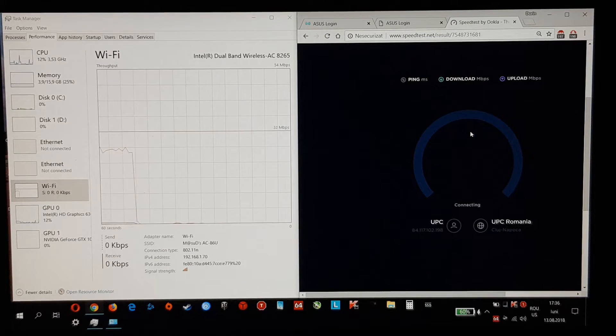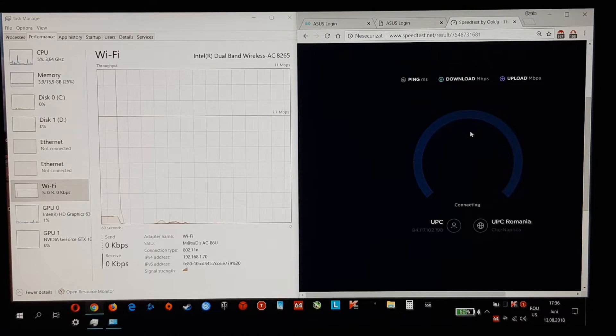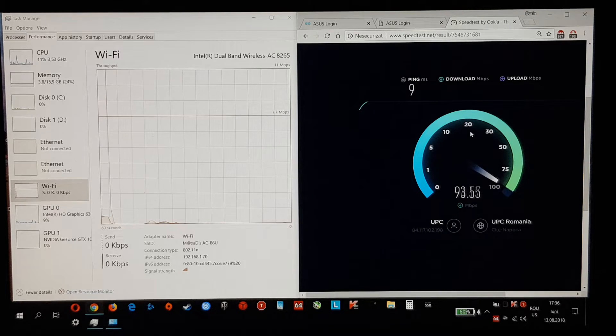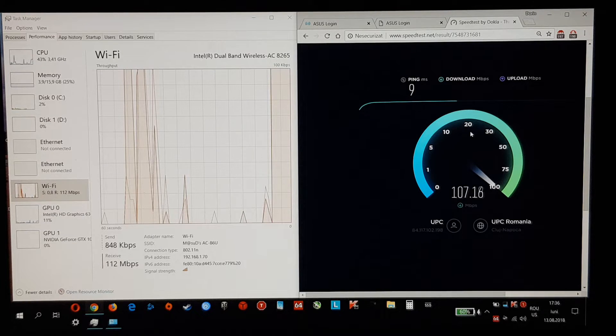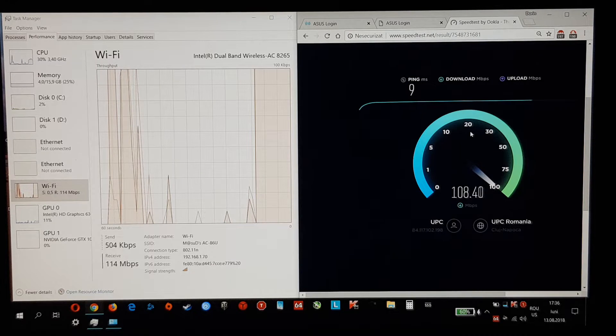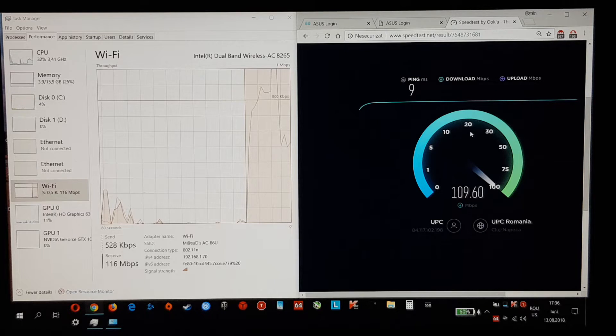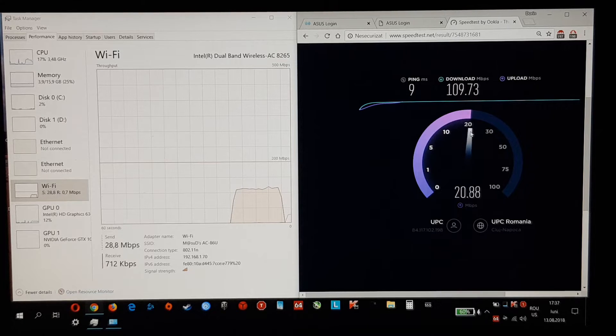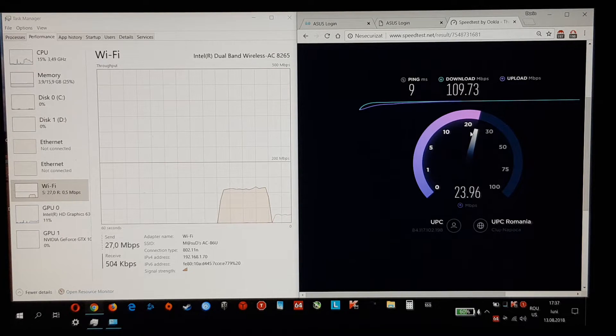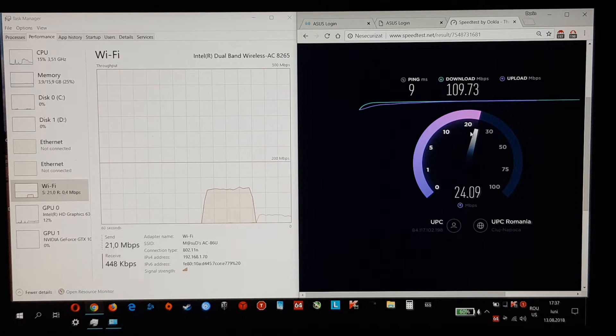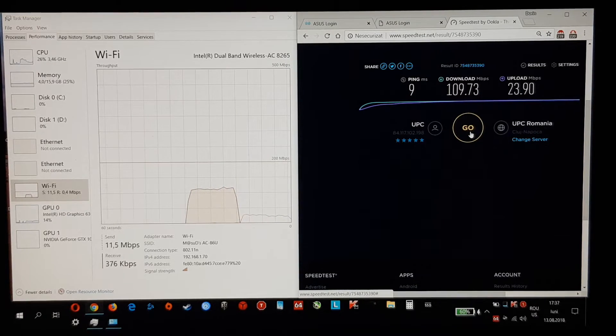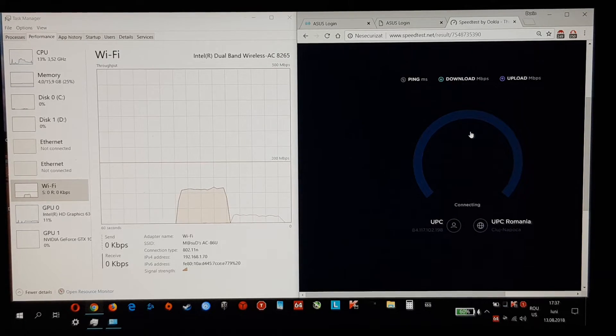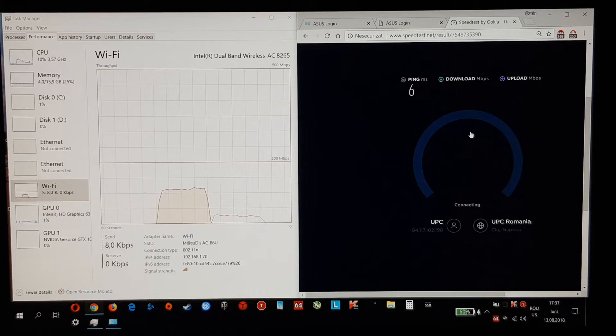So this is the 86U, the first test. Here we go. I am not disabling each other's Wi-Fi between the tests because it wouldn't be a real environment.